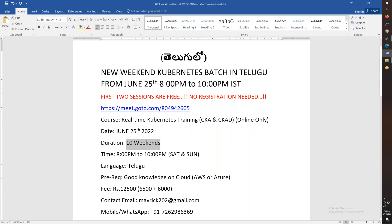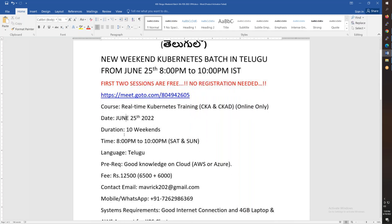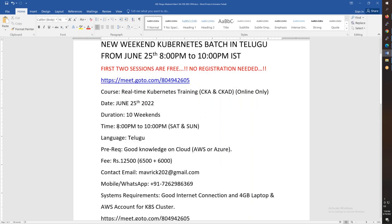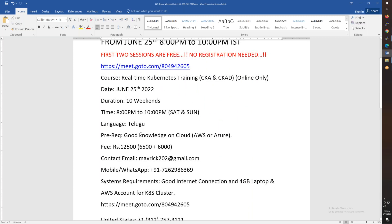And the training will start on June 25th. Now, there will be a fixed timing which is Saturday and Sunday weekends. So evening 8 pm to 10 pm. The expectation is that you will have knowledge of the cloud, either AWS, Azure, or GCP.